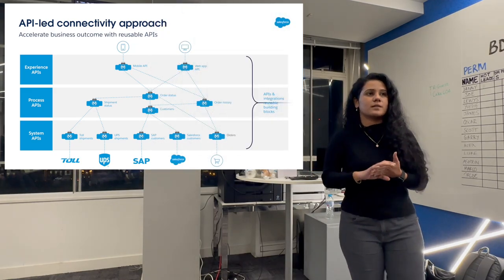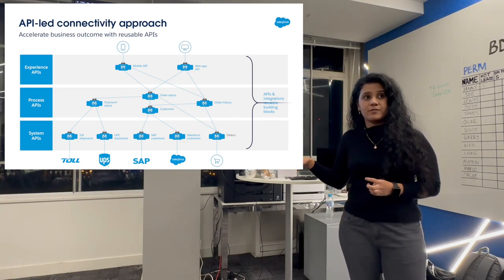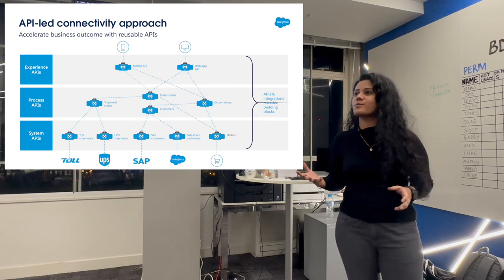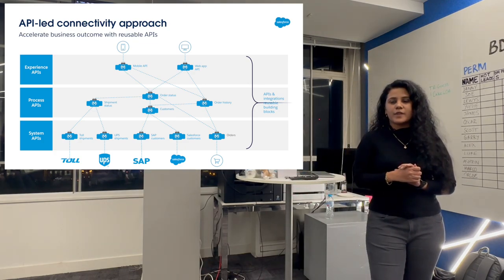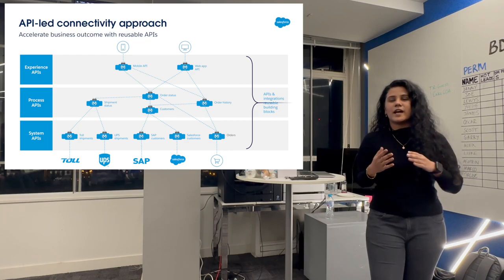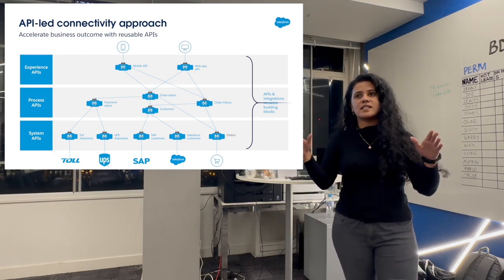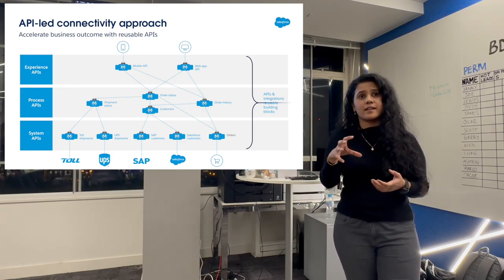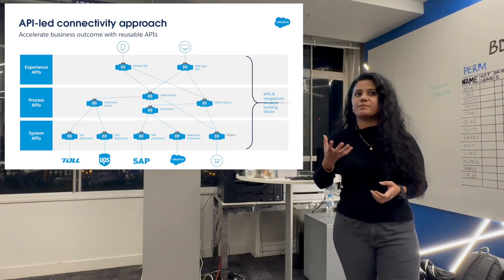Let's get the basics clear. Before even getting to MuleSoft, we need to know what is API-led connectivity, because that is the essence or the heart of MuleSoft — that's where the entire picture starts. API-led connectivity is a systematic approach where we are actually breaking down — I call it a 'divide and conquer' thing — the entire system architecture into smaller, tiny pieces. Those fundamentals are the APIs, which are the building blocks of MuleSoft.